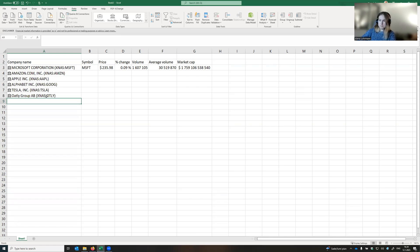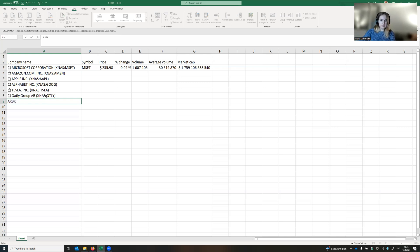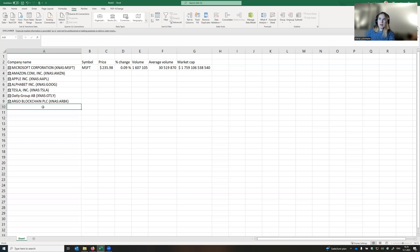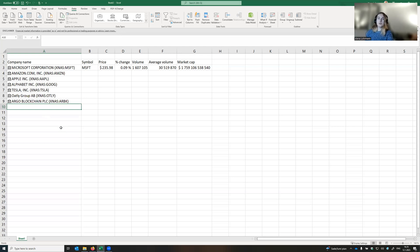This is Argo blockchain company. And for instance, we are interested in the company that is not traded in New York Stock Exchange. So what should we do? There is a small trick here.